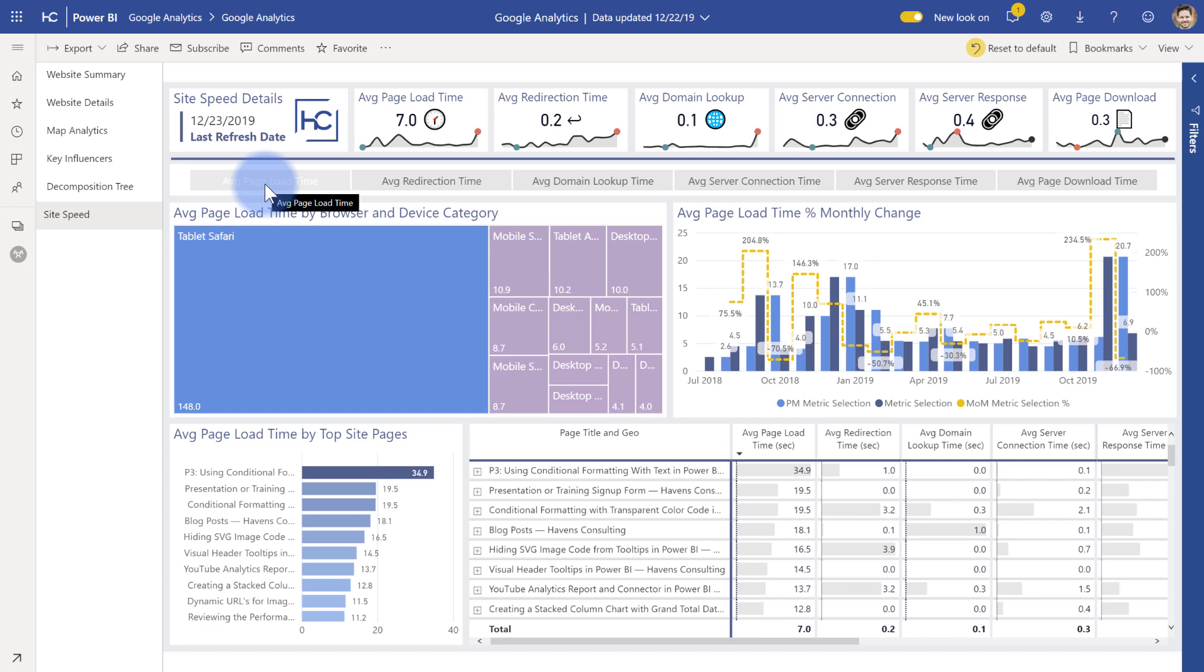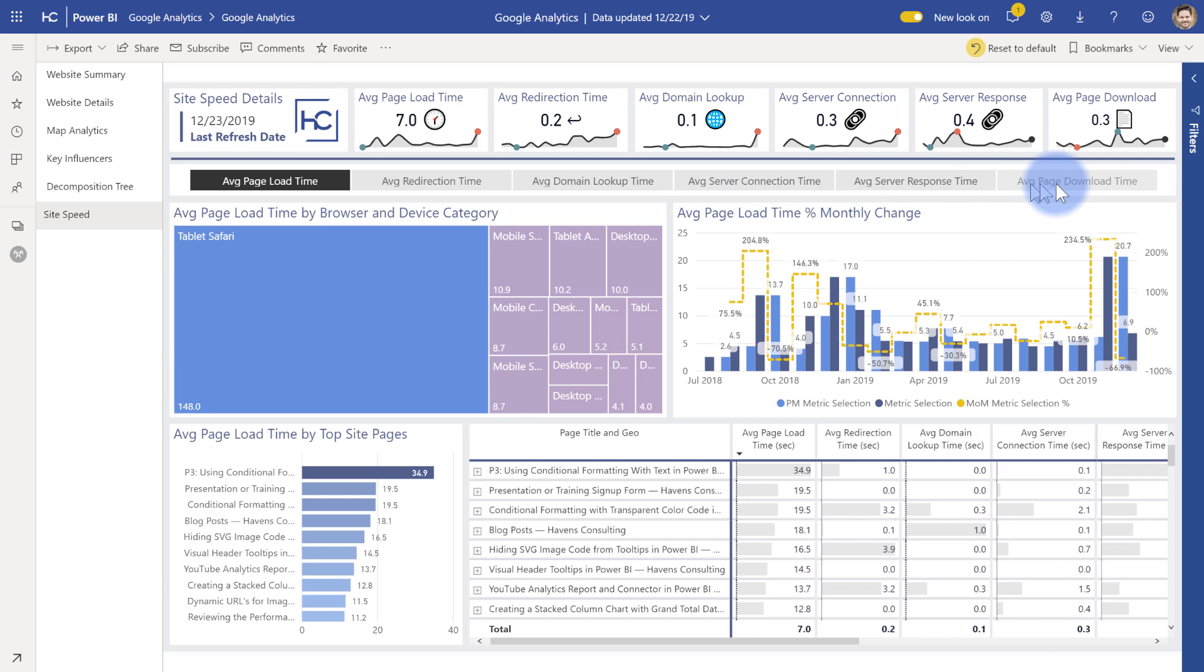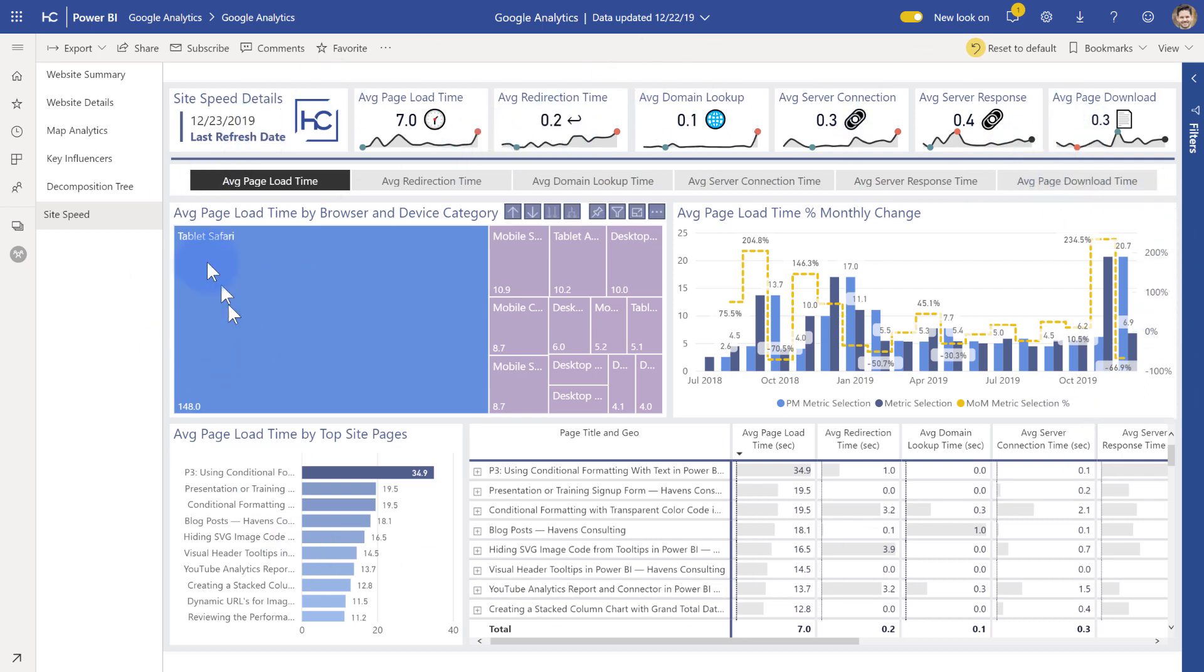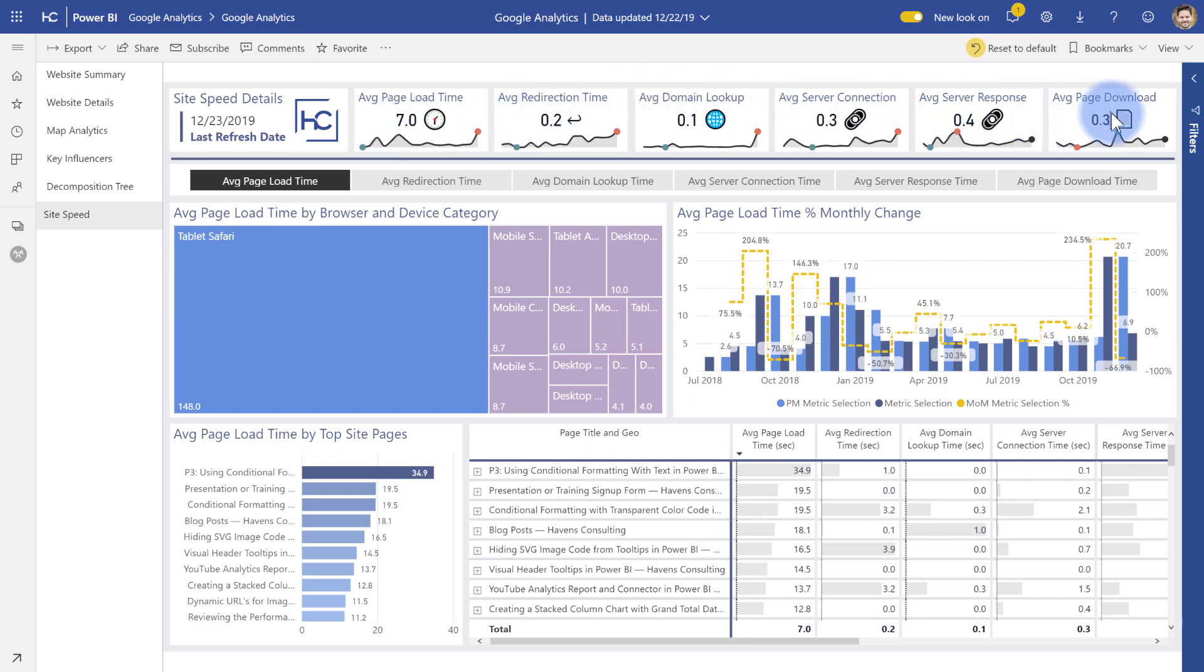So you have average page load time, average redirection time, domain lookup time, server connection time, response time, and average load time. And everything you see here is within seconds. So in this case average page load time is about seven seconds, which depending on some OS's seems to be taking a little bit of time. I'm actually going to be looking to improve that for my own site. But all of these are within second response times in here.